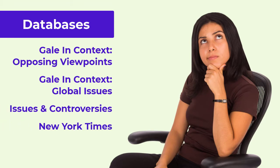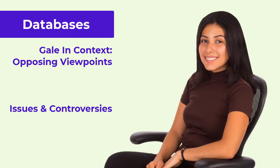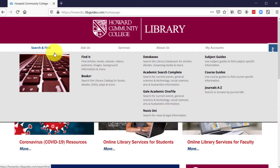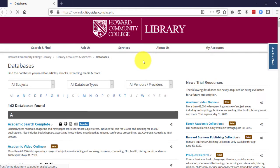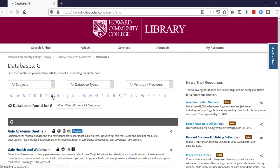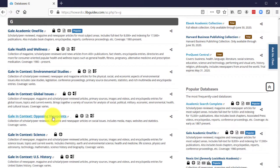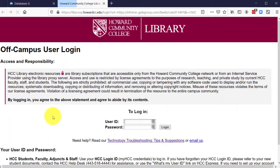The New York Times is another database you can use. Let's explore Opposing Viewpoints and Issues and Controversies. From the Library homepage, hover over Search and Find, and then Databases. Select the letter G and scroll down the page to find Opposing Viewpoints. Let's select Opposing Viewpoints first.